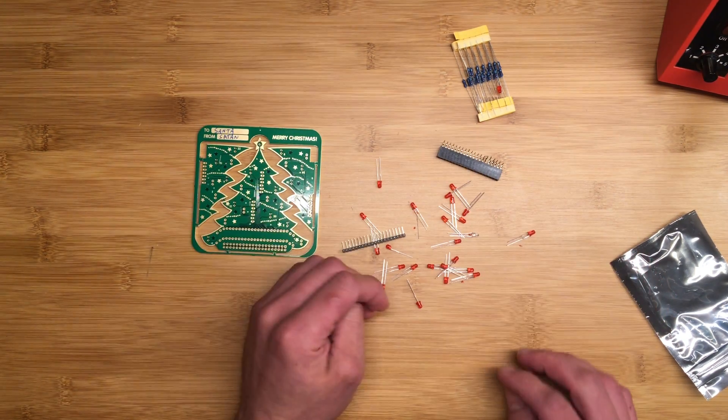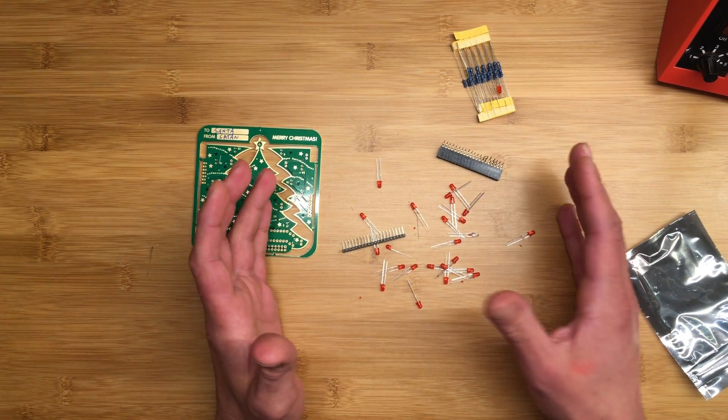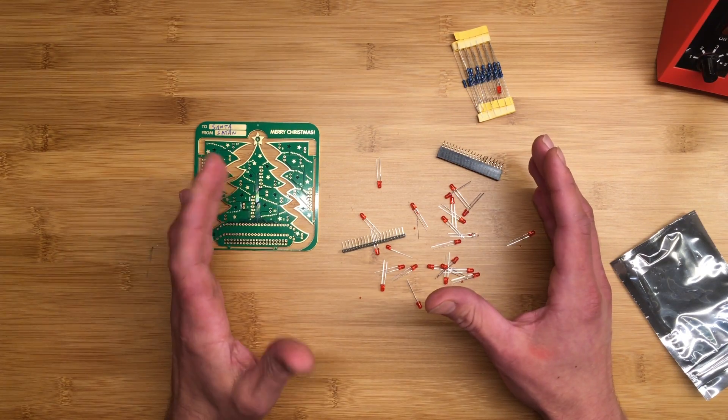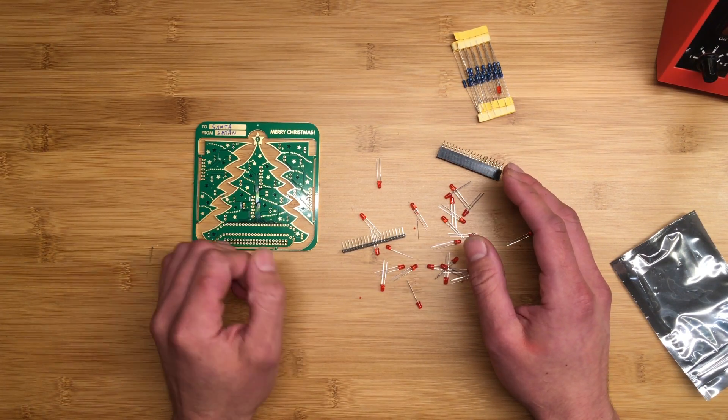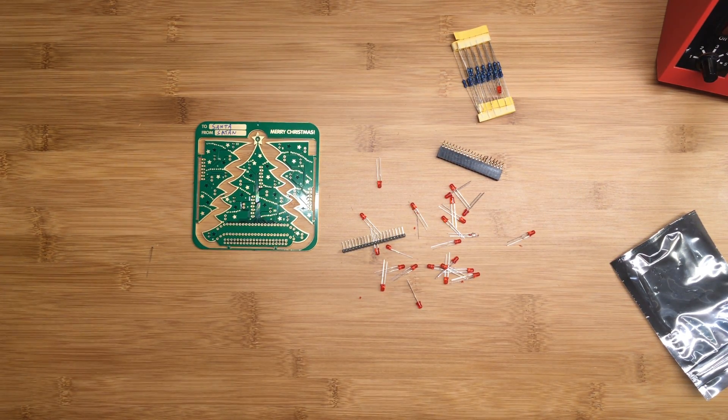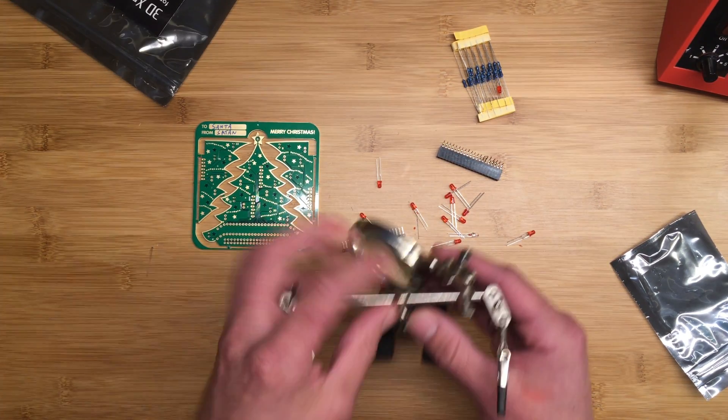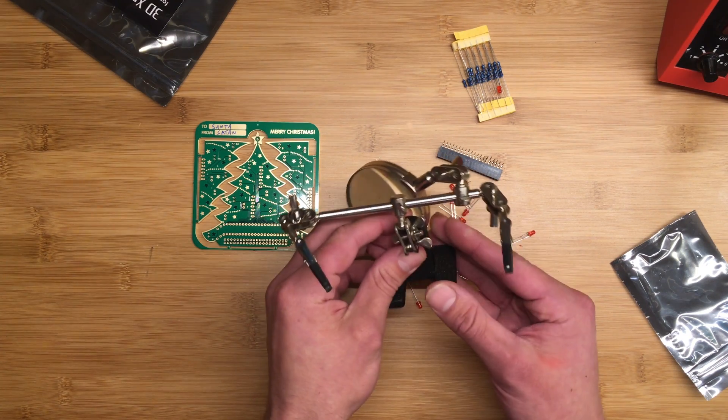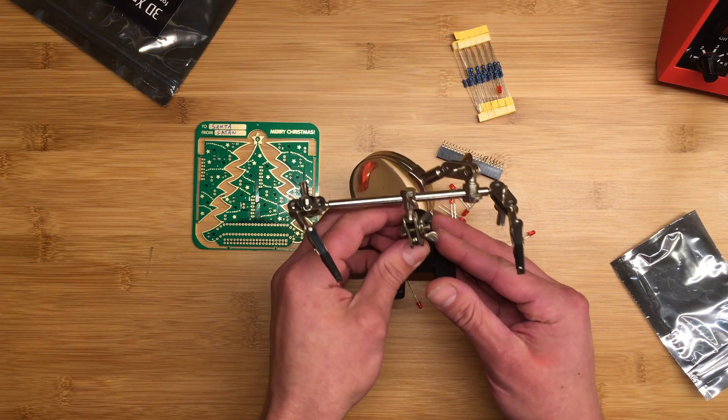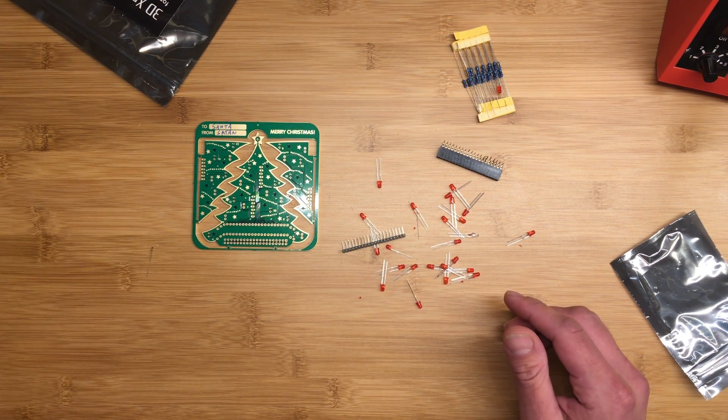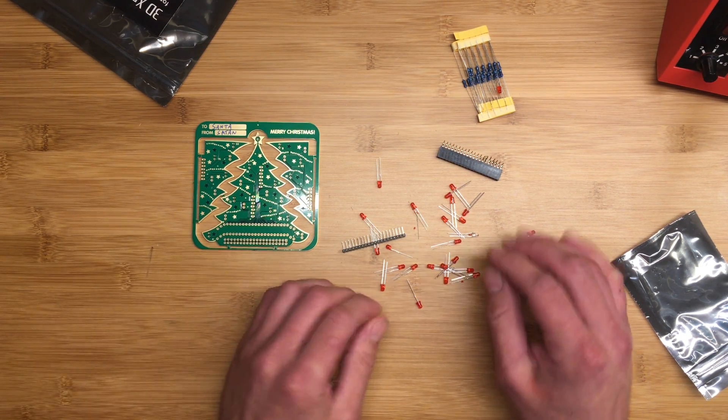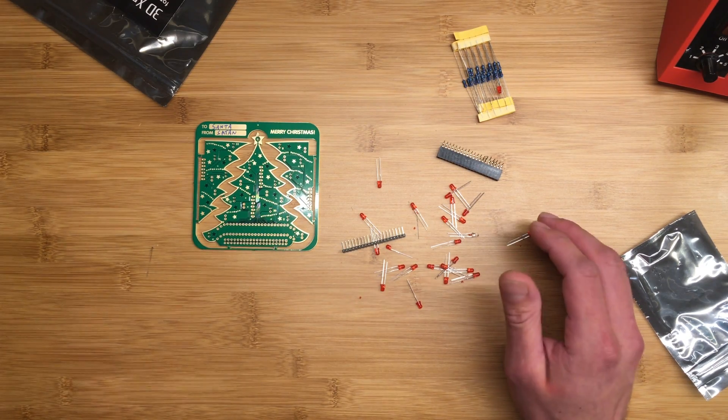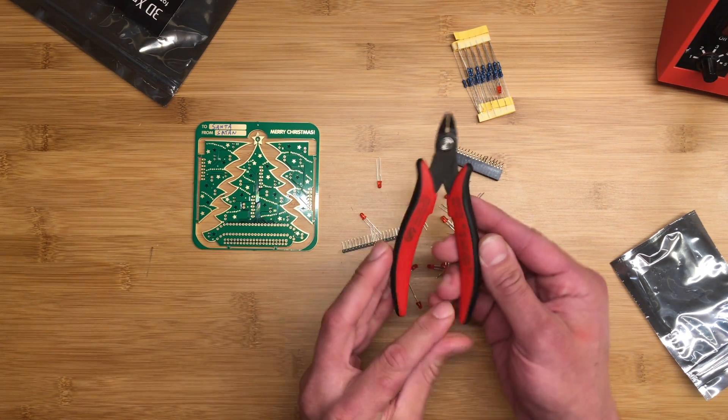Things you'll need for this project: you'll need a soldering iron and some solder. A pair of helping hands is always helpful. These guys are about five bucks, so I recommend picking one up if you don't have it. And you'll need some kind of cutters for clipping off the excess leads.